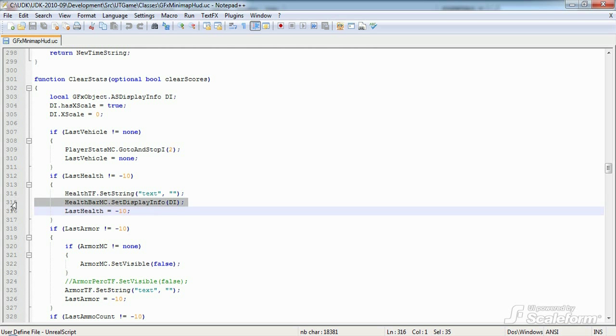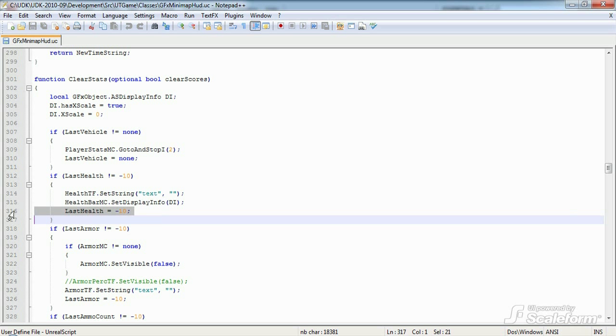We also set the health bar movie clip, which as you've seen is a solid green bar, to have the display info properties we stored in DI above. This effectively sets the health bar graphic to 0% in width, rendering it hidden. Finally, we set last health to negative 10 to represent a new game state.